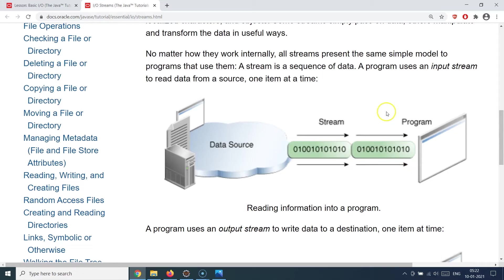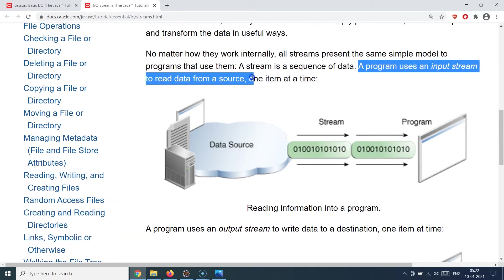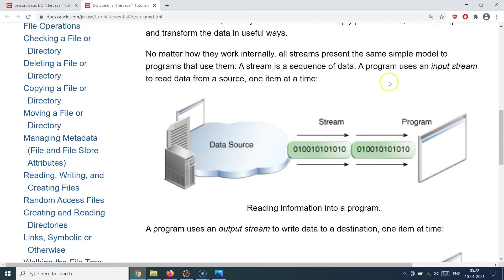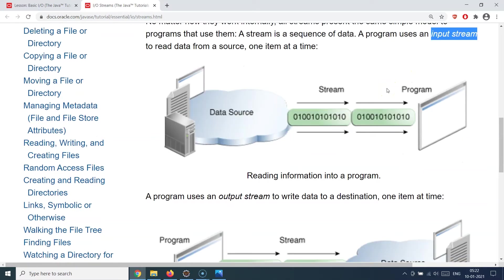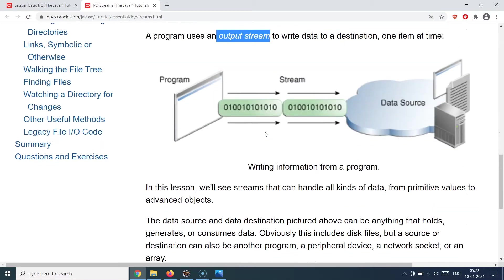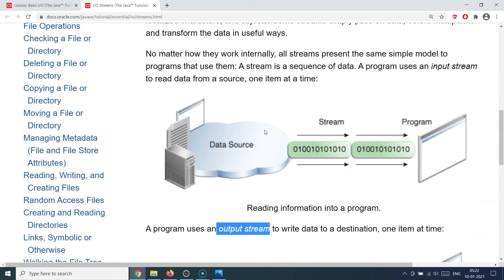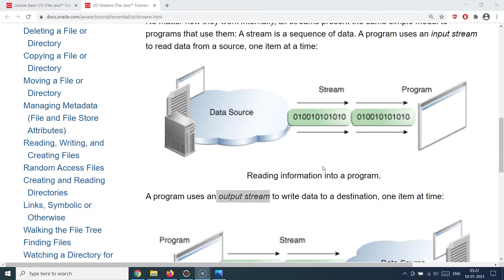We also use the terms input stream and output stream. A program uses an input stream to read data from a source — whenever we are reading we call it an input stream, and whenever we are writing something we call that an output stream. Remember that, because I will be using these terms again and again in the demo. Input stream means reading something and output stream means writing something.